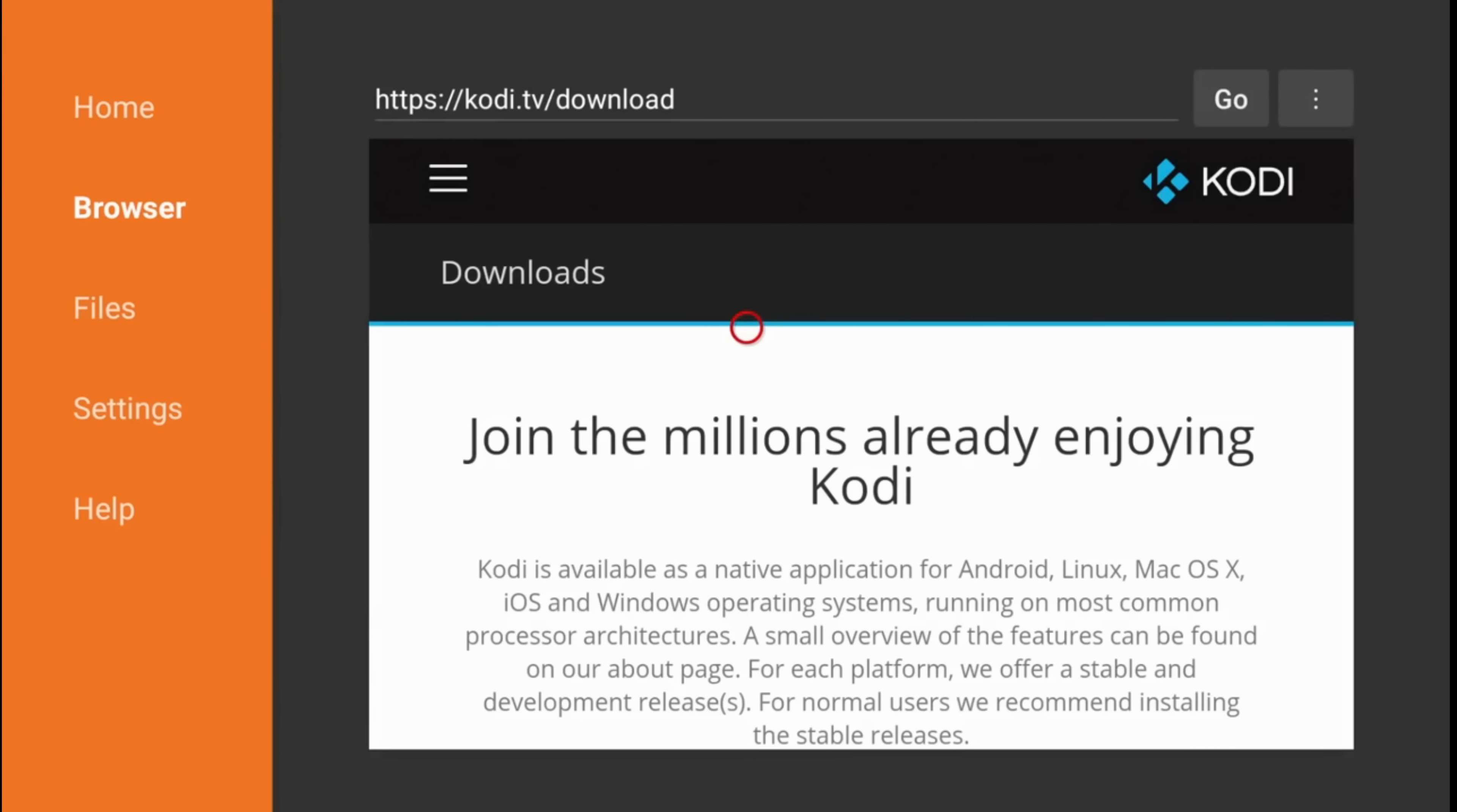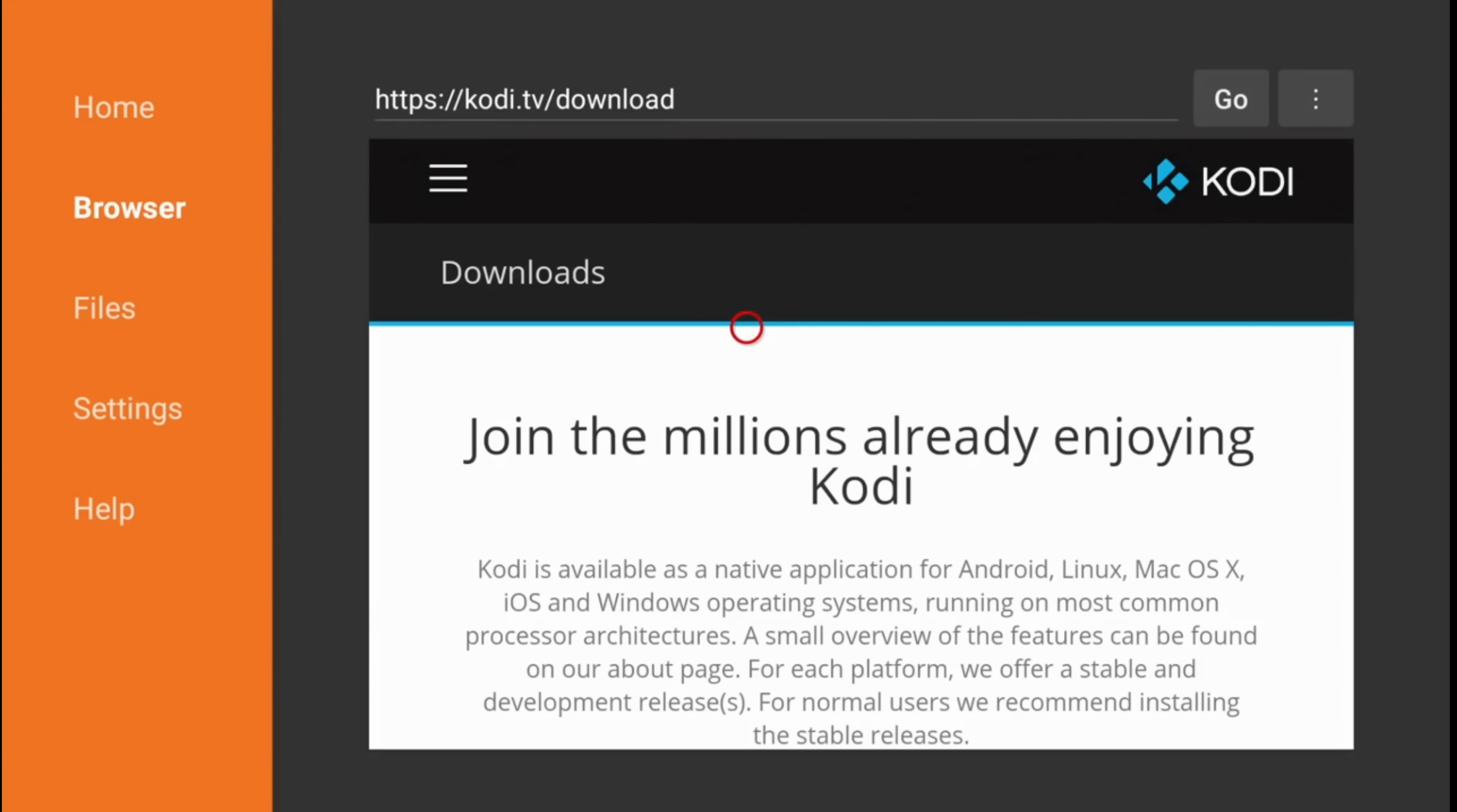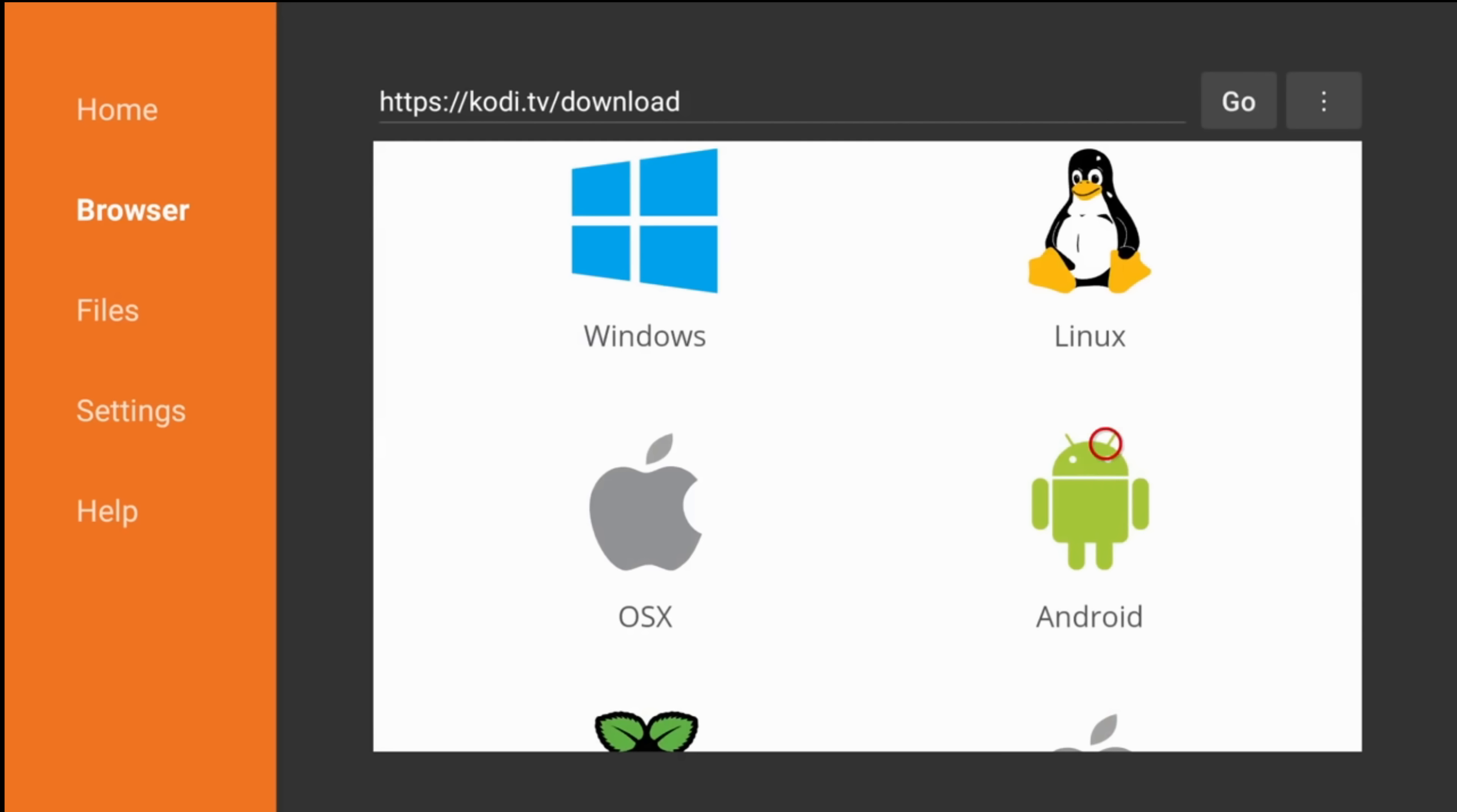Here we got the Kodi website and a red mouse cursor. Navigate down till you see the green android logo. Click it.